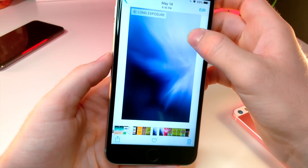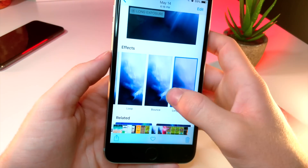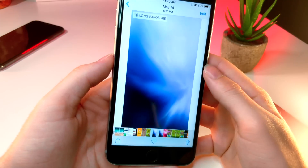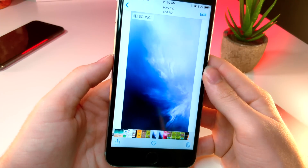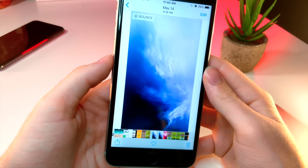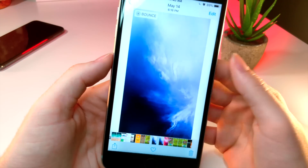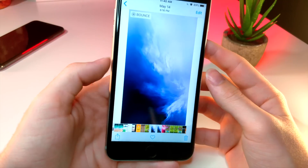This one's really cool. It's called the bounce effect. It'll continue to run the live photo back and forth over and over again — it looks like it's bouncing.